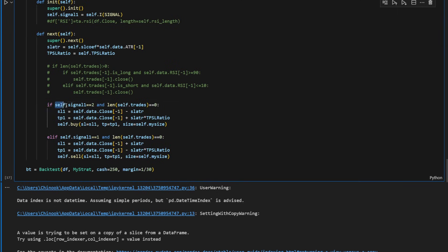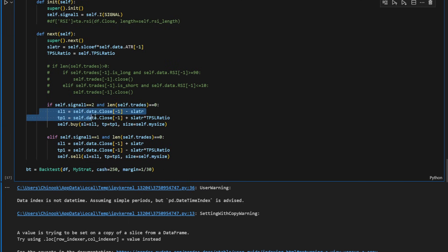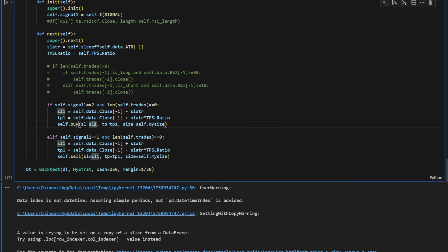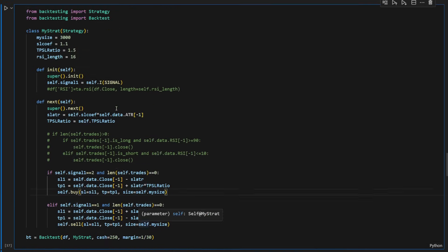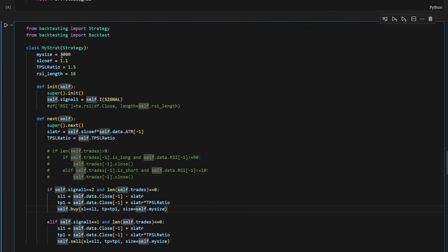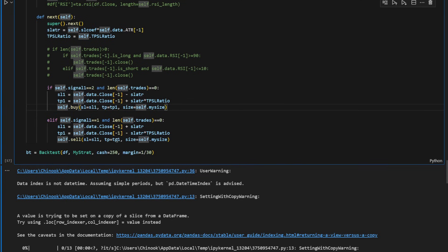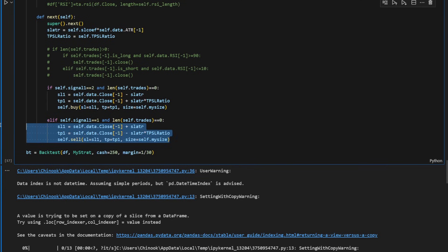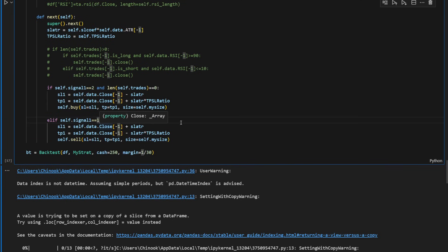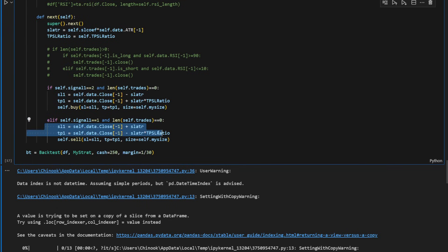So this is how it works. If the signal is equal to two, so it's a long position, it's a long position signal, and we don't have any open trades, we're going to define the stop loss value, the take profit value as well. And we're going to open a buy position using the stop loss, take profit, and the size of the trade. Again, for the other condition in the opposite direction, if we have a short signal and we don't have any opened trades currently, we will be defining the stop loss, the take profit, and using these to open a sell position.